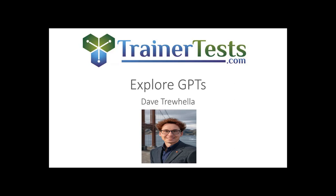GPTs, otherwise known as Generative Pre-trained Transformers, have essentially replaced all of the plugin options previously available on this platform.